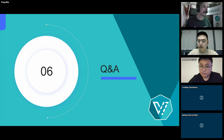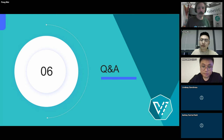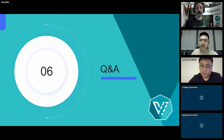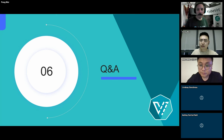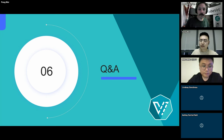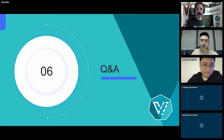Unfortunately I think we are at time. If you have a question that was not answered, please re-ask it in the virtualization channel in the Kubernetes Slack workspace. I will add that link to the chat. But for now, we need to get the next presenter on. Thank you both very much.